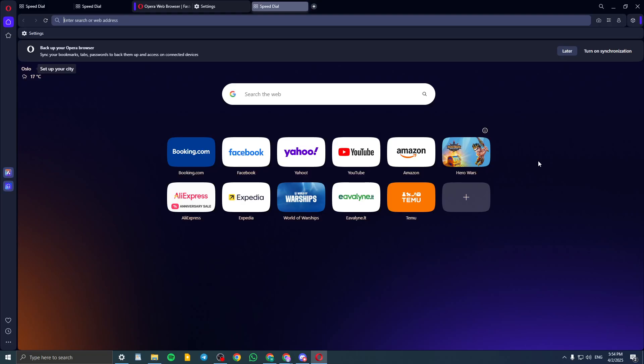Hey guys, in this video I will show you how to add a password to Opera Browser, so like every time you open up, you need a password.